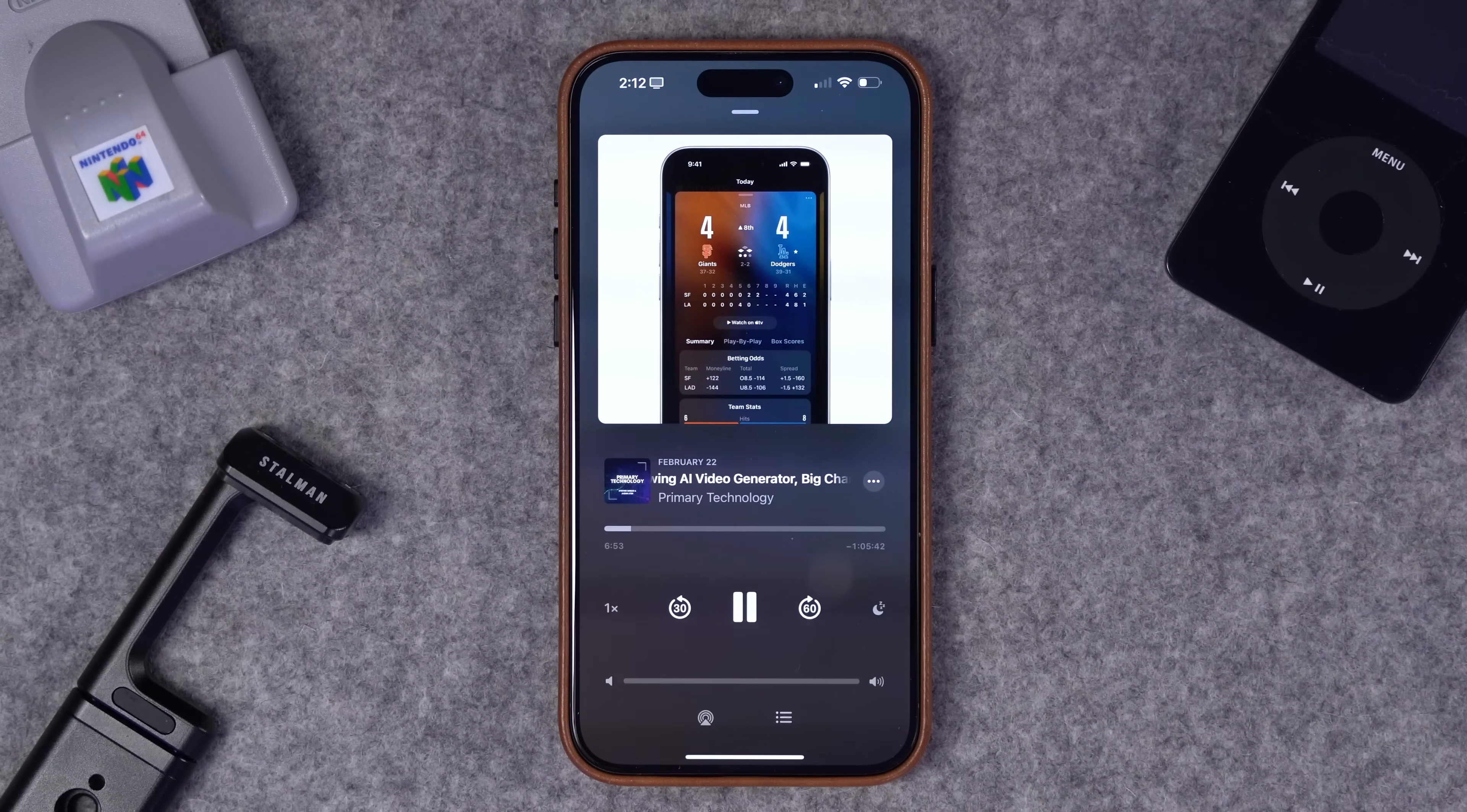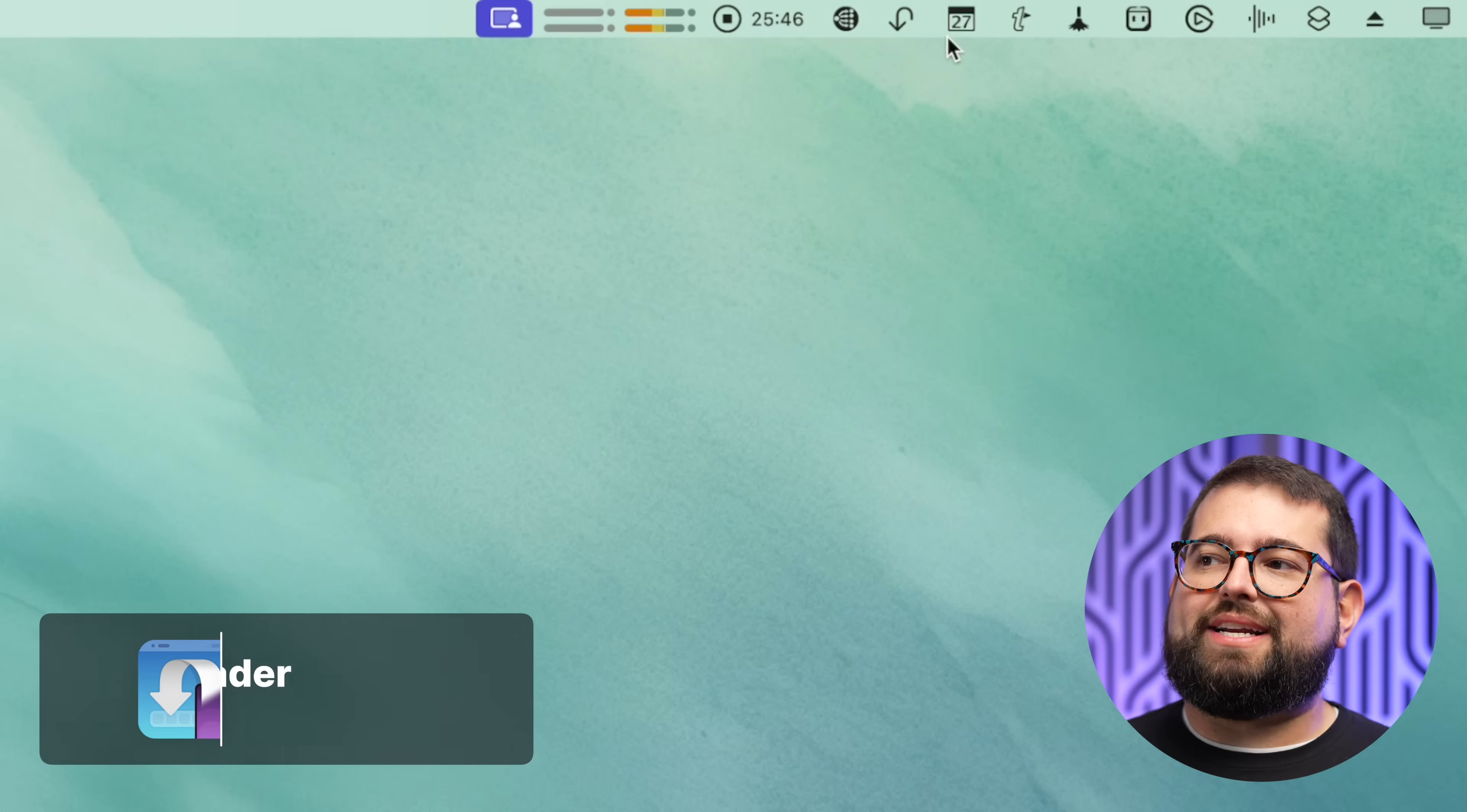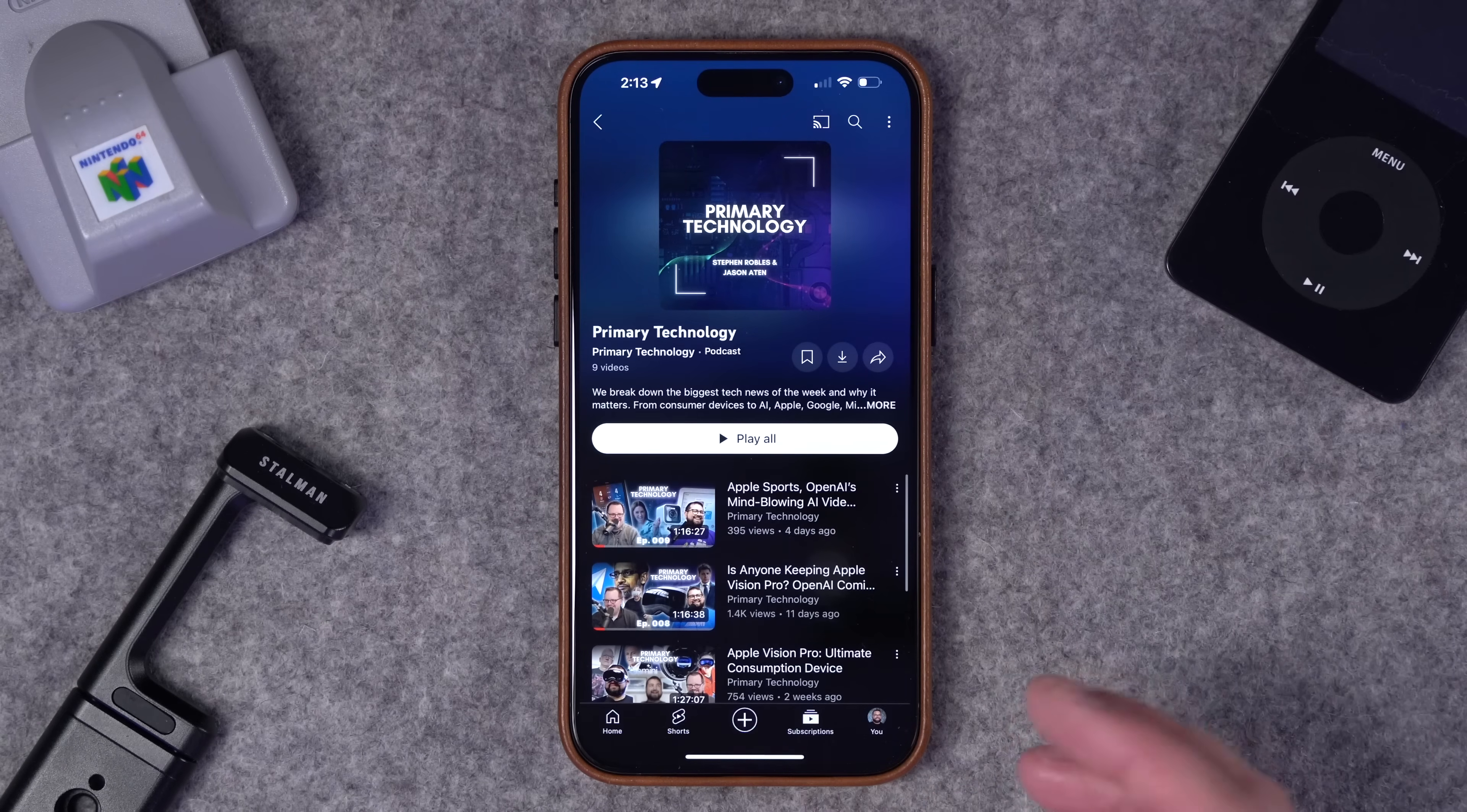This next app I can't speak too much about just because what I use it for, I don't want to say too much. But anyway, Transloader is an application that I run on my iPhone and it's also running on all of my Macs here in the menu bar.